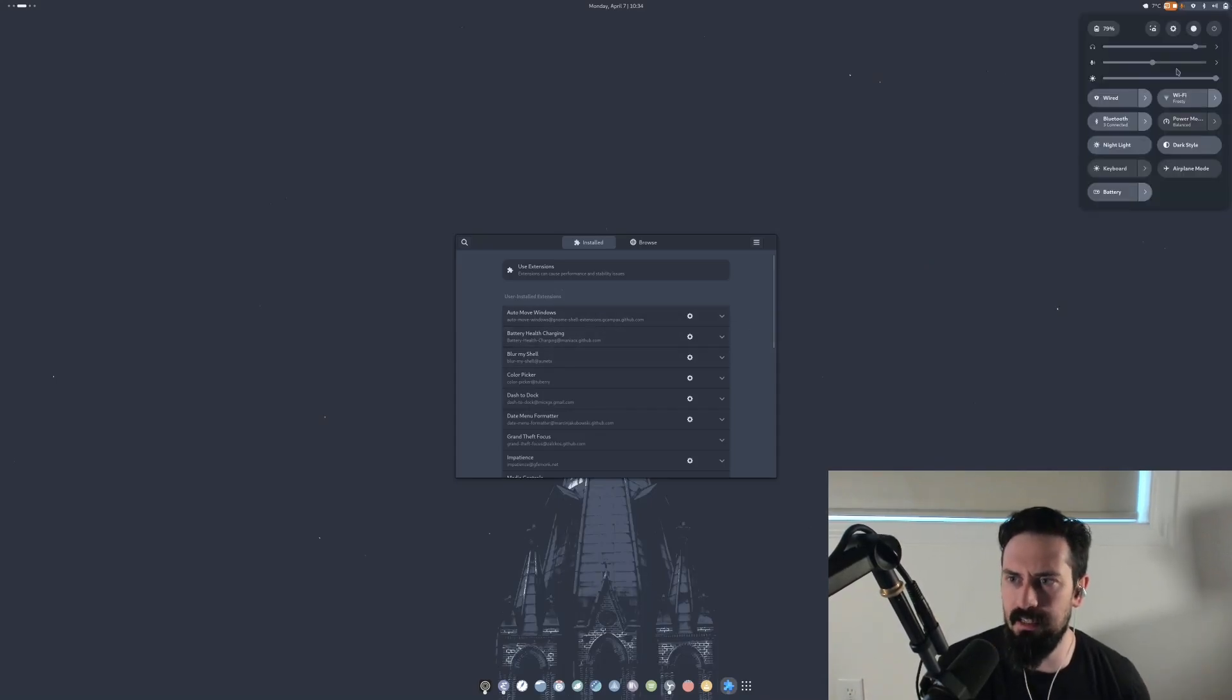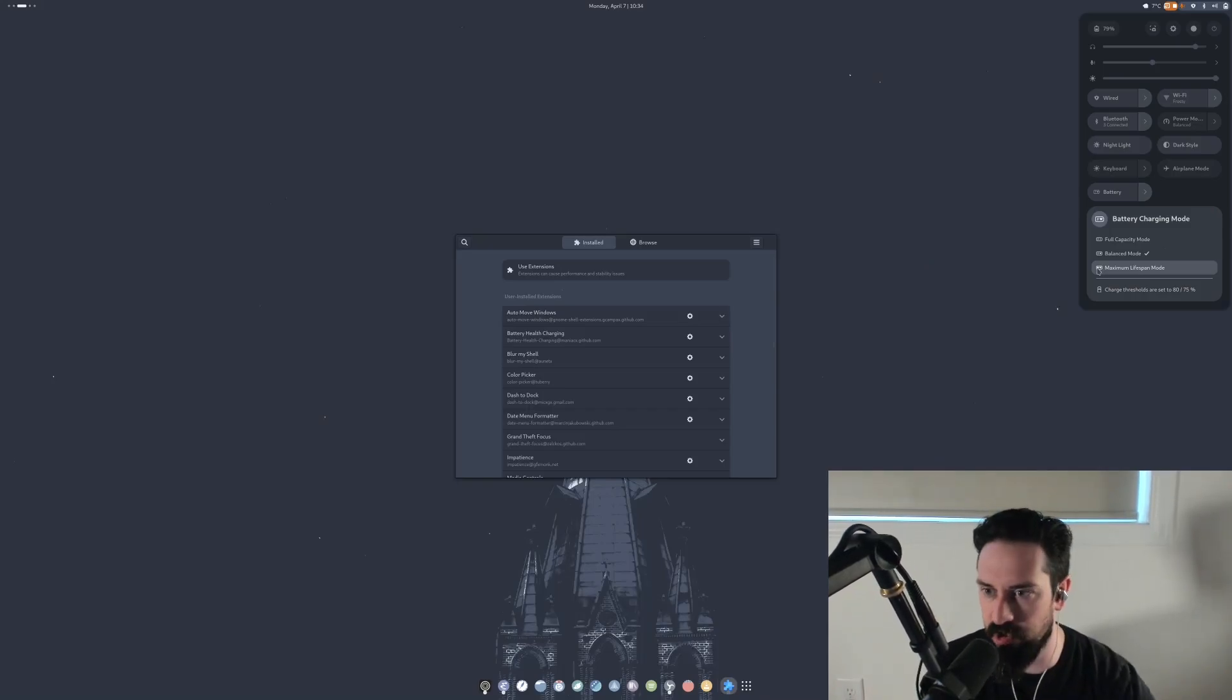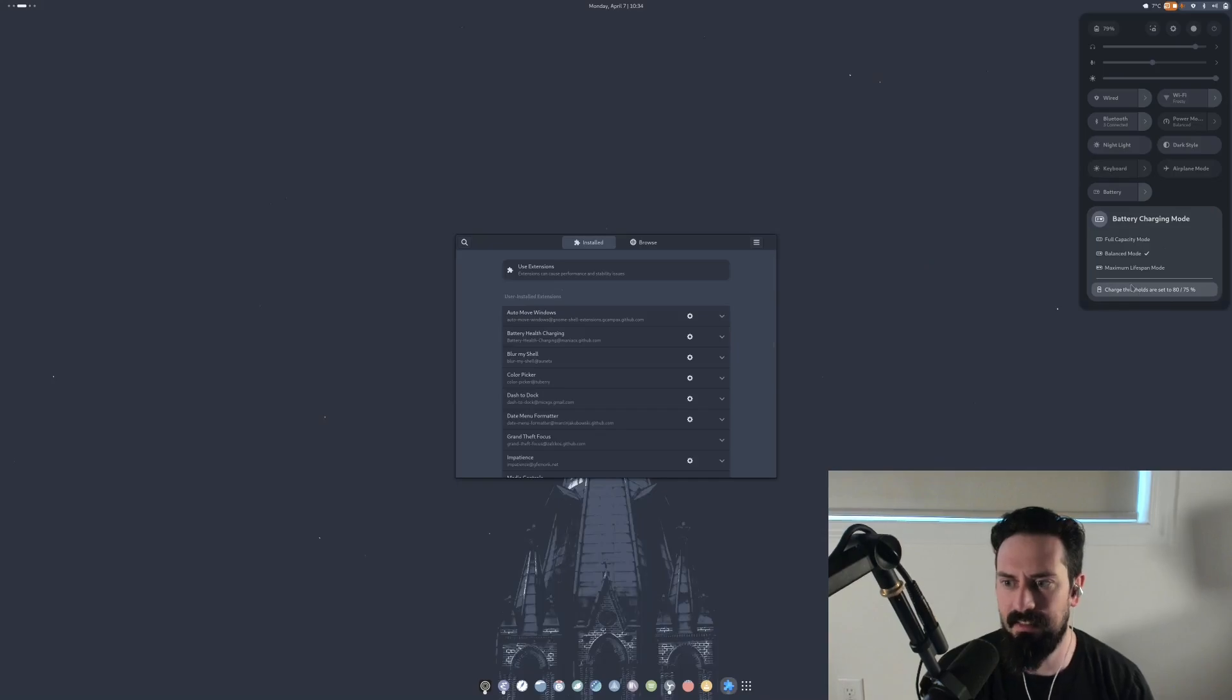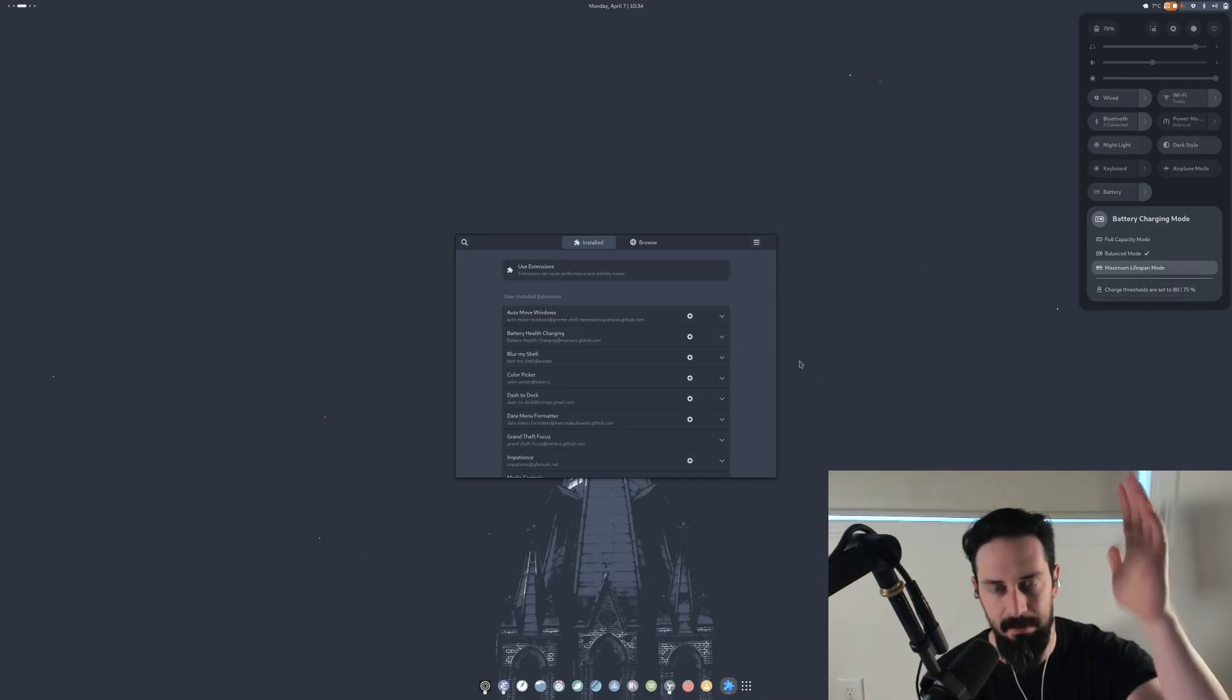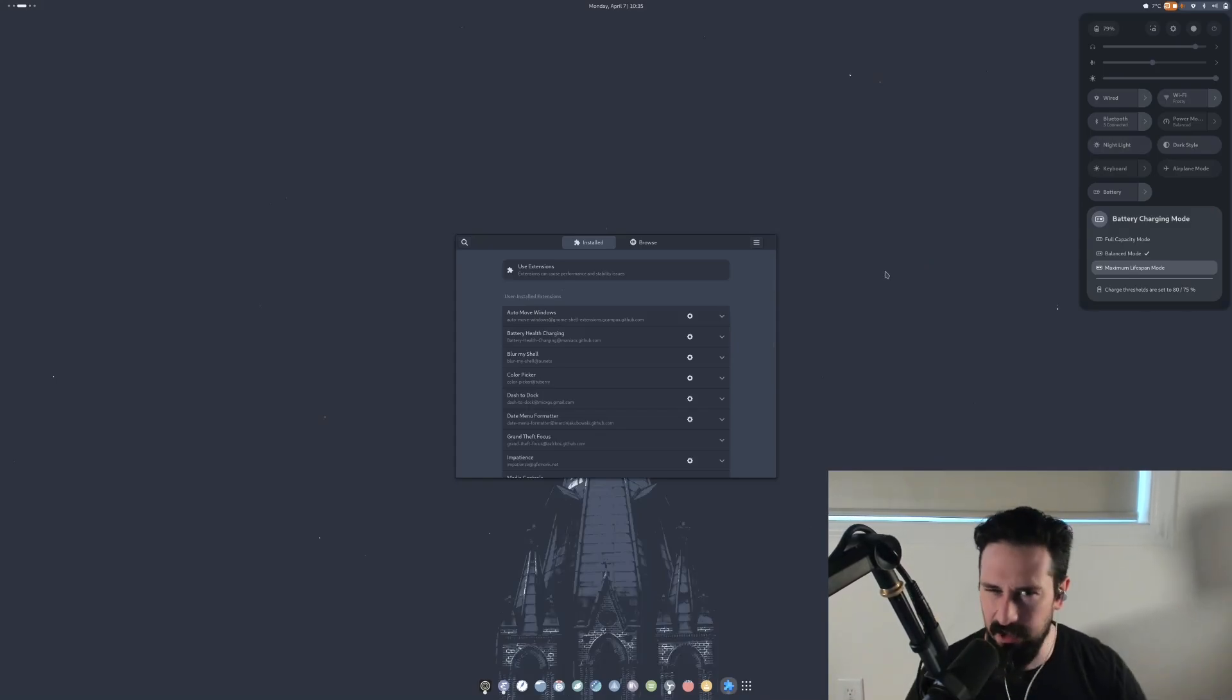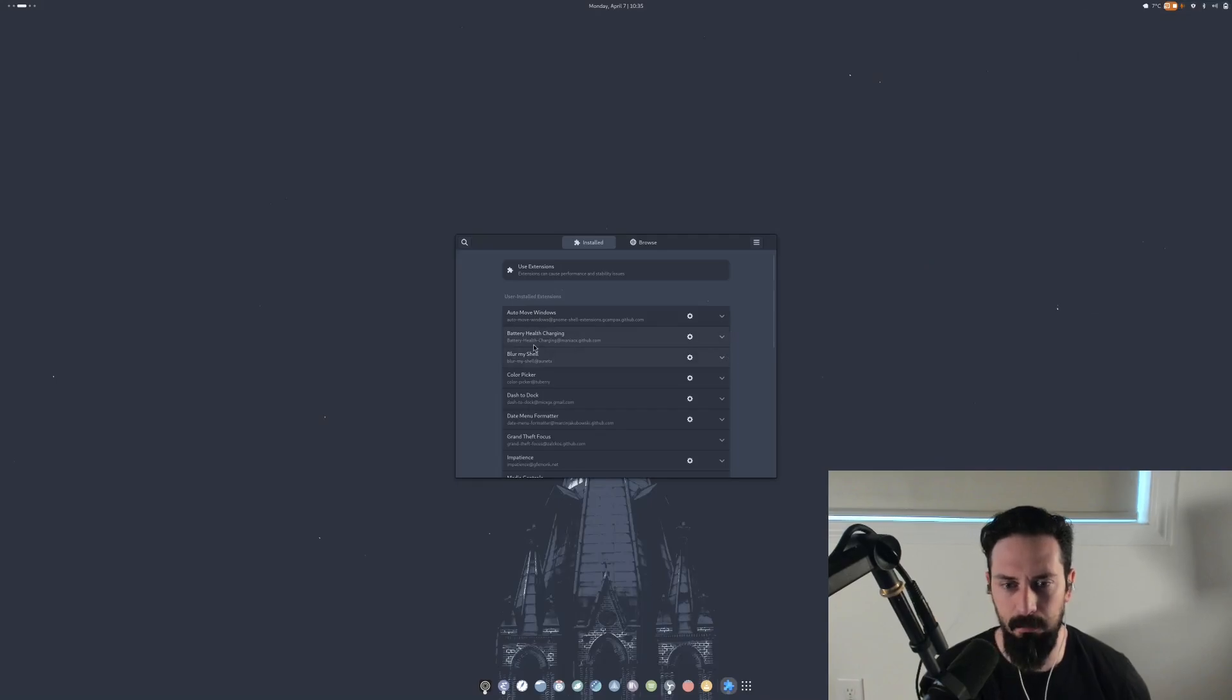Battery health charging is kind of nice because whenever I'm connected to my external monitor via USB-C, I don't want to be charging my computer forever to a hundred percent. It actually just keeps it on balance mode here. It's a very simple GNOME plugin. Keeps my thresholds at 80. Once it hits 80, it just goes down to 75 and back up to 80 and just cycles through there. So instead of going all the way up to a hundred or all the way down, it keeps my battery within a certain threshold, which I hear is good for battery.